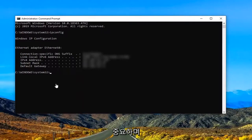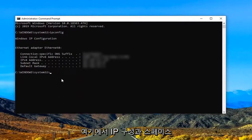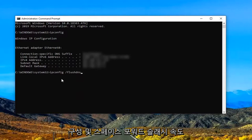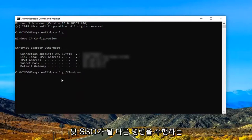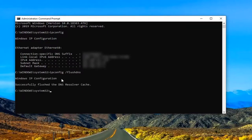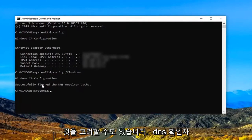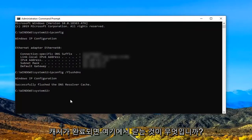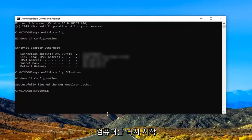And you might also want to consider doing another command here which would be ipconfig, and then space forward slash flush DNS. Again ipconfig and space forward slash flush DNS as it appears on my screen. Hit enter on your keyboard. Should say successfully flushed the DNS resolver cache. Once that's done, we're just closing out of here.